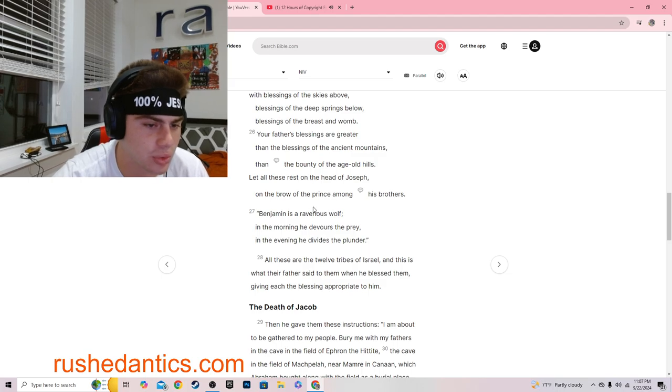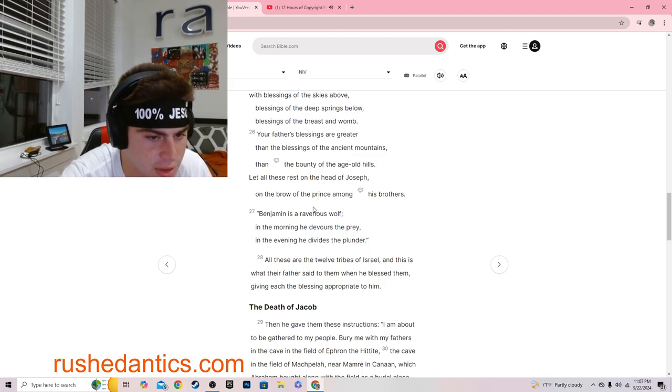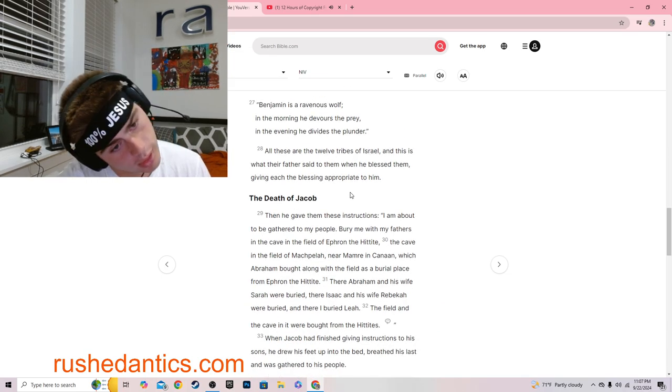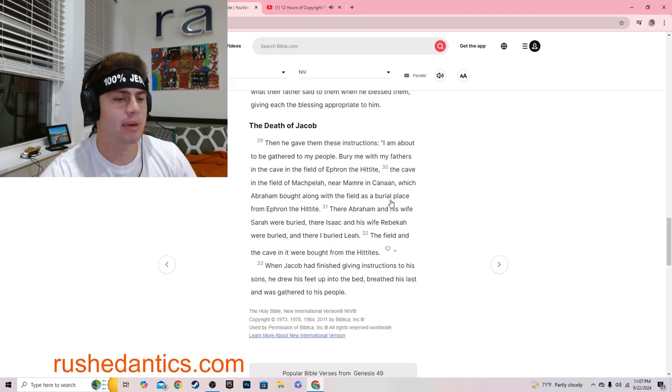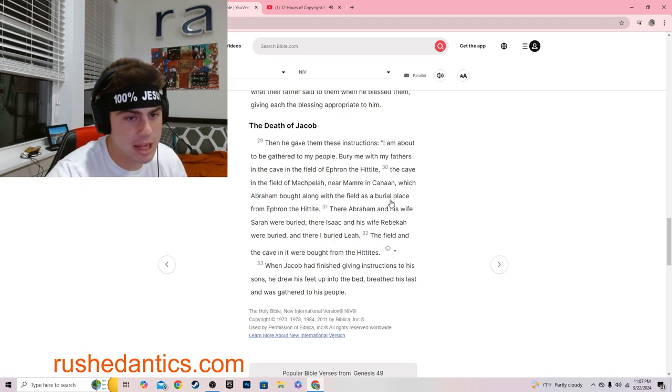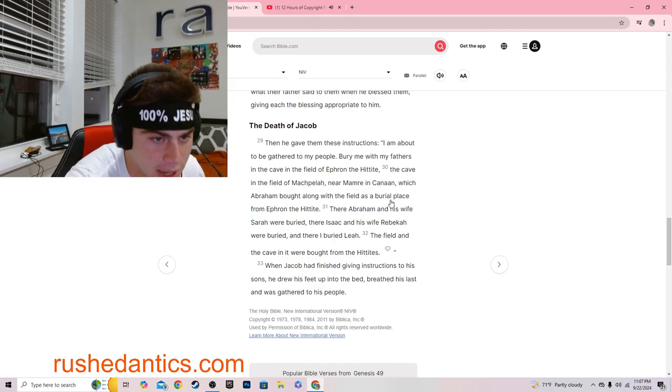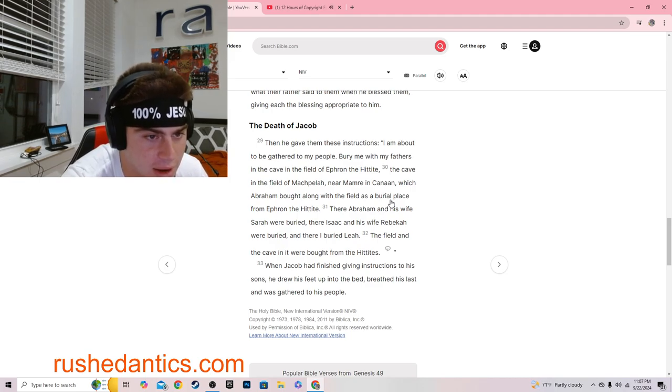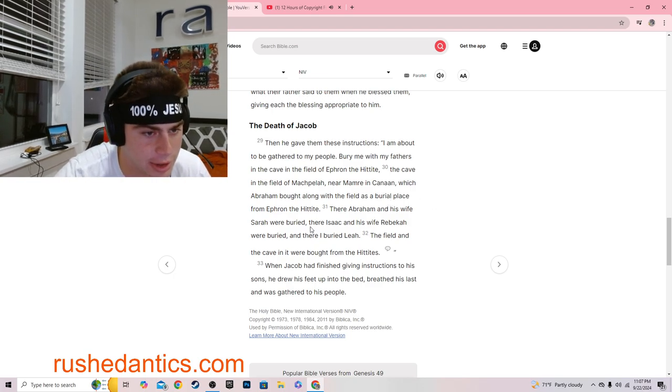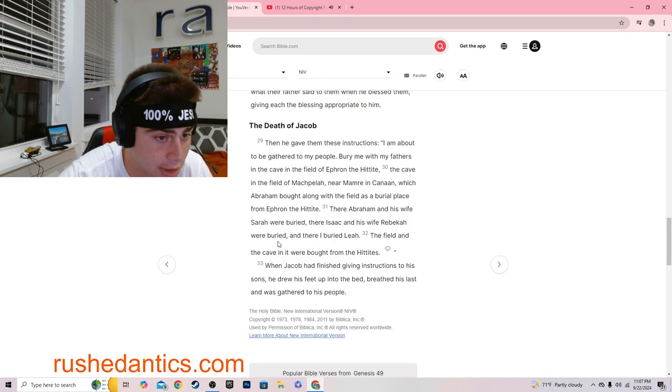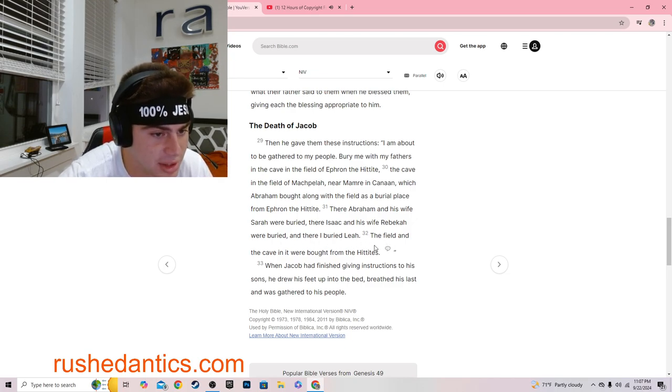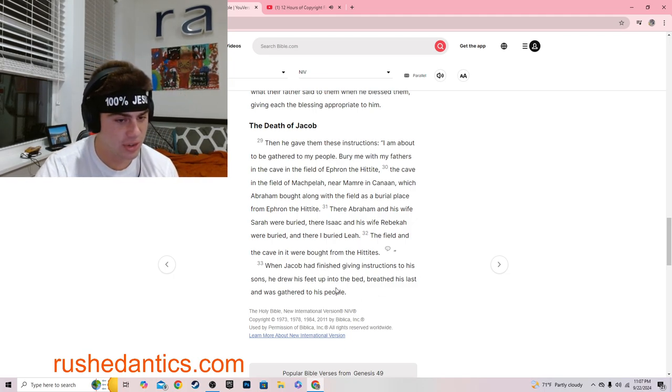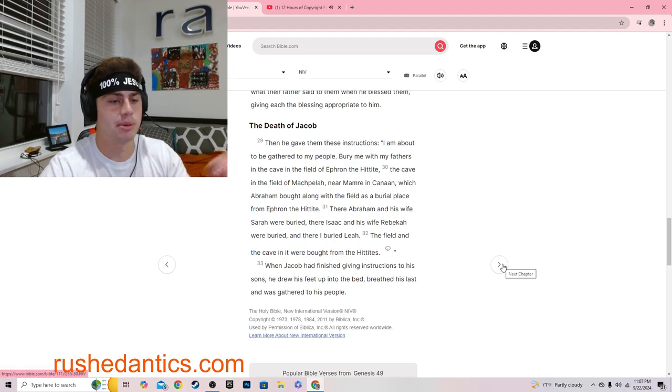All these are the twelve tribes of Israel, and this is what their father said to them when he blessed them, giving each the blessing appropriate to him. Then he gave them these instructions: I am about to be gathered to my people. Bury me with my fathers in the cave in the field of Ephron the Hittite, the cave in the field of Machpelah, near Mamre in Canaan. When Jacob had finished giving instructions to his sons, he drew his feet up into the bed, breathed his last, and was gathered to his people.